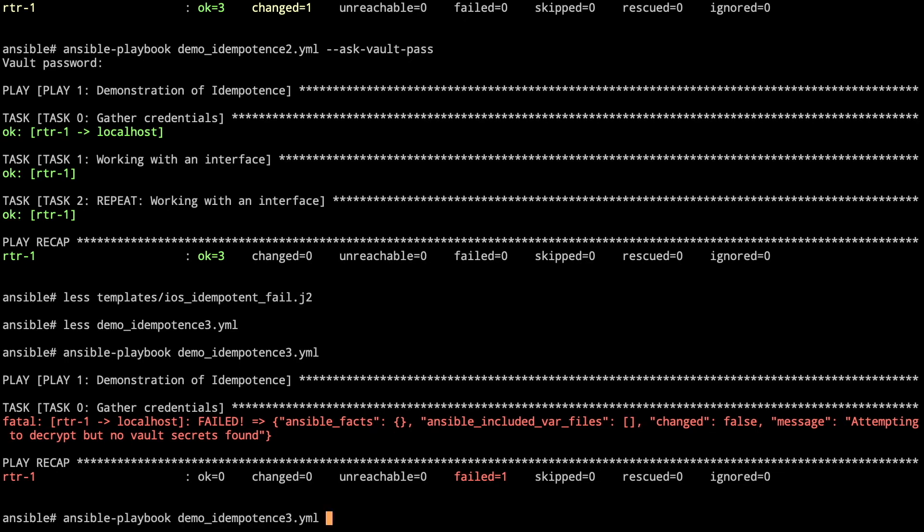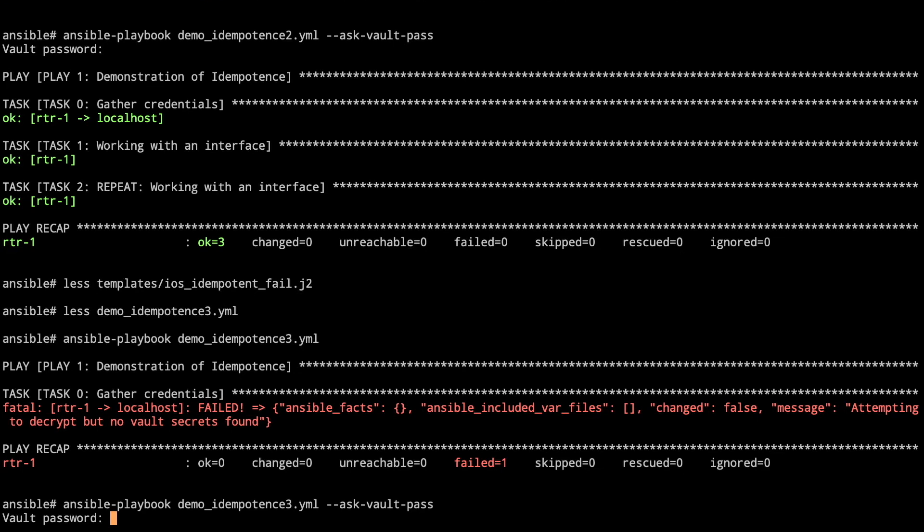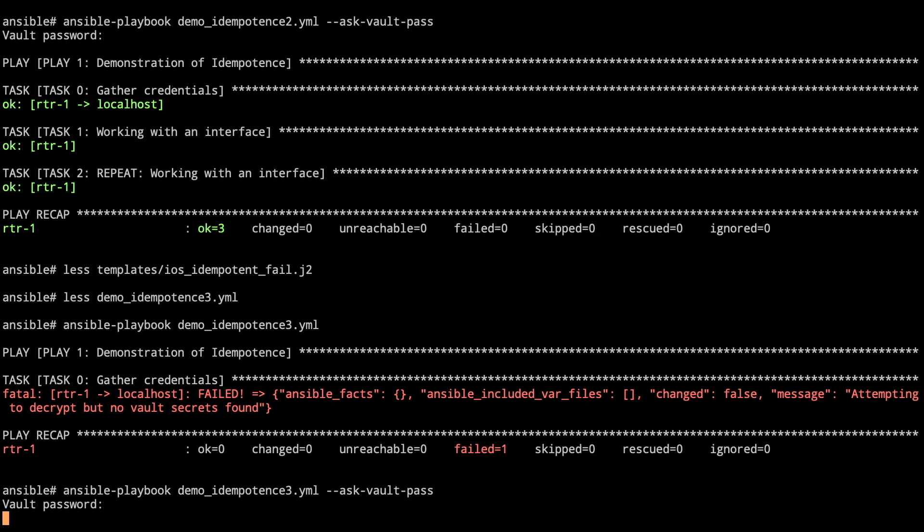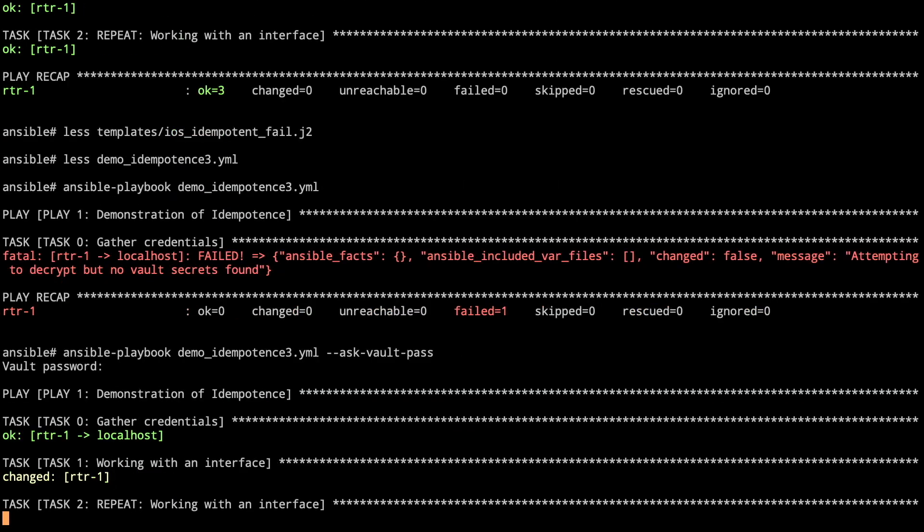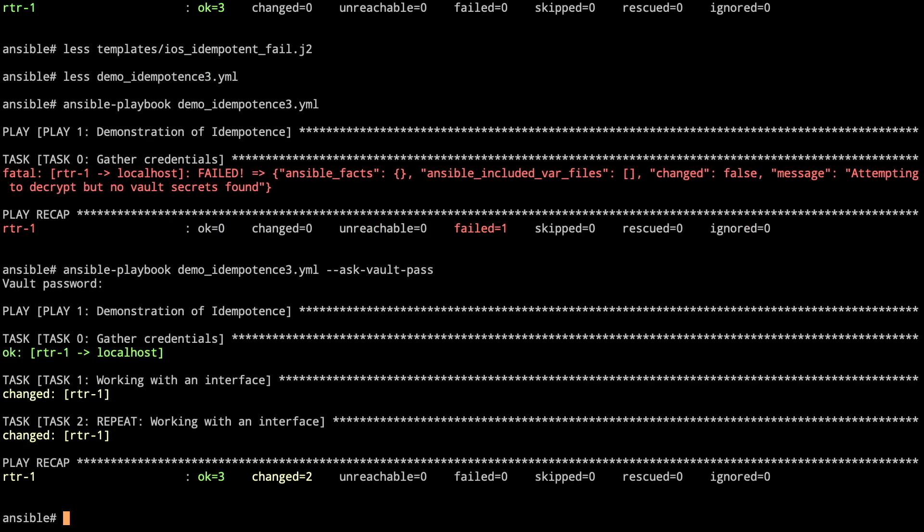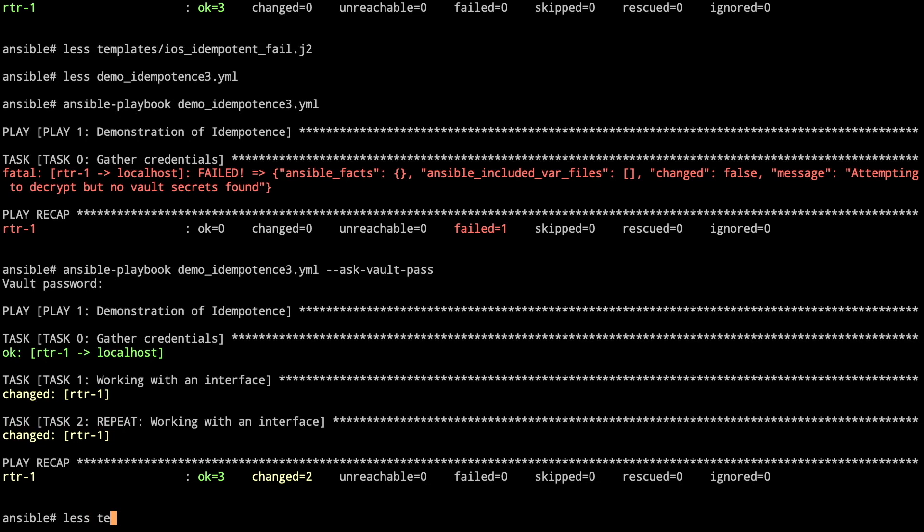Don't forget to put your ask vault password. If you forget your vault password, it won't be able to connect to the devices. Alright, we've added the interface, shown as changed on task one, and task two has changed again. Instead of removing the interface and coming back, let's just take a look at the template that's going to be successful.